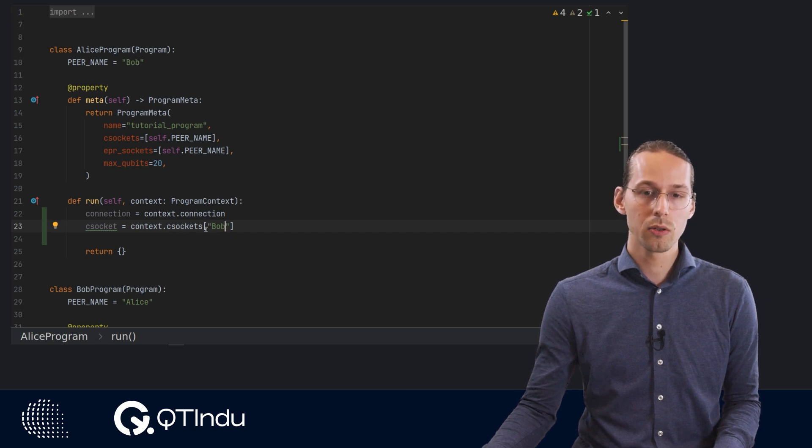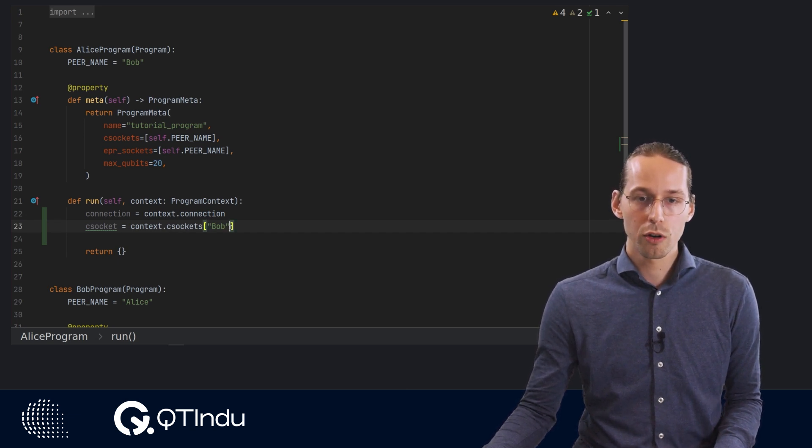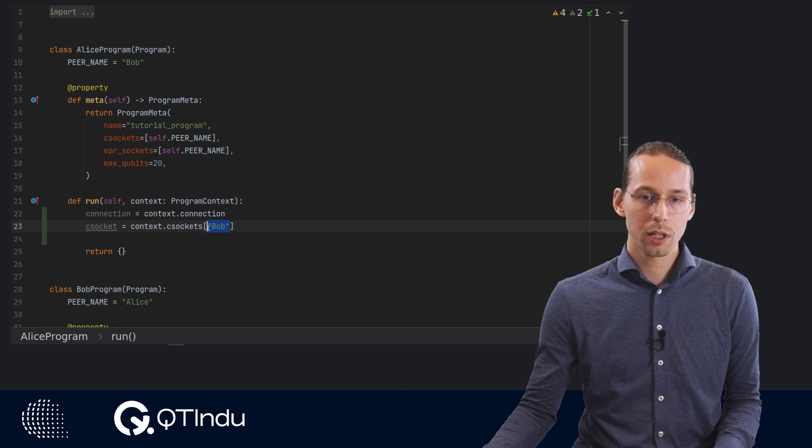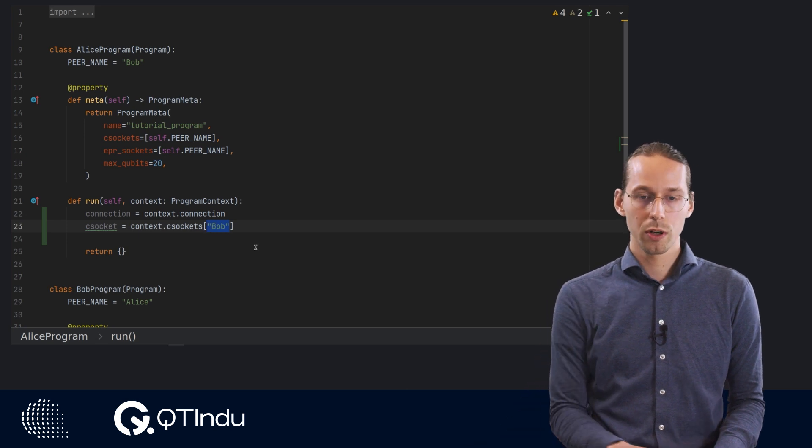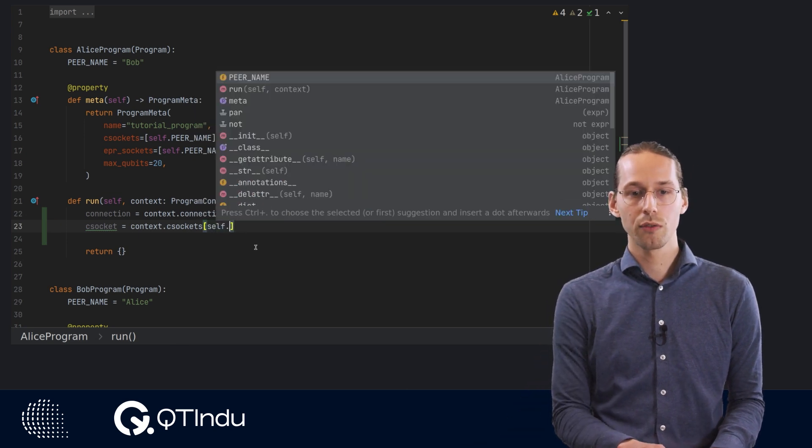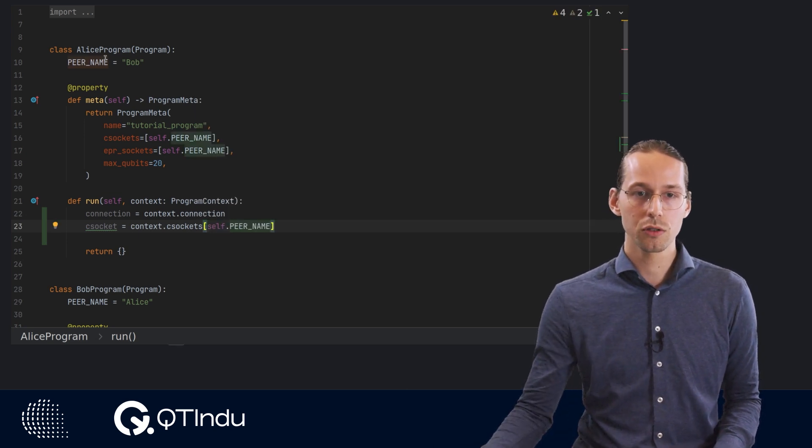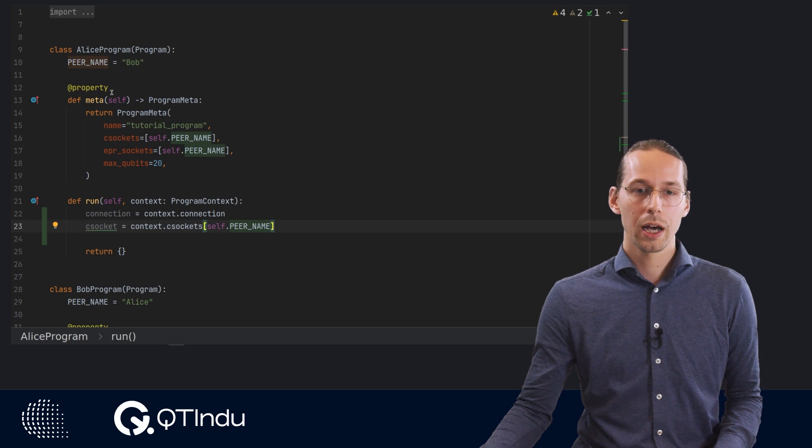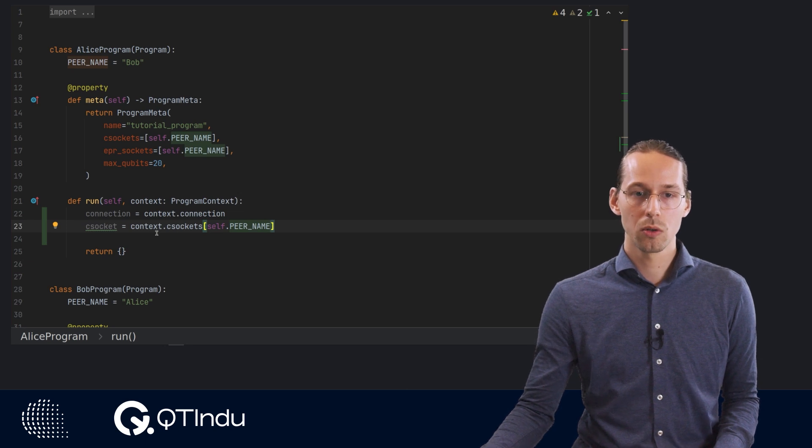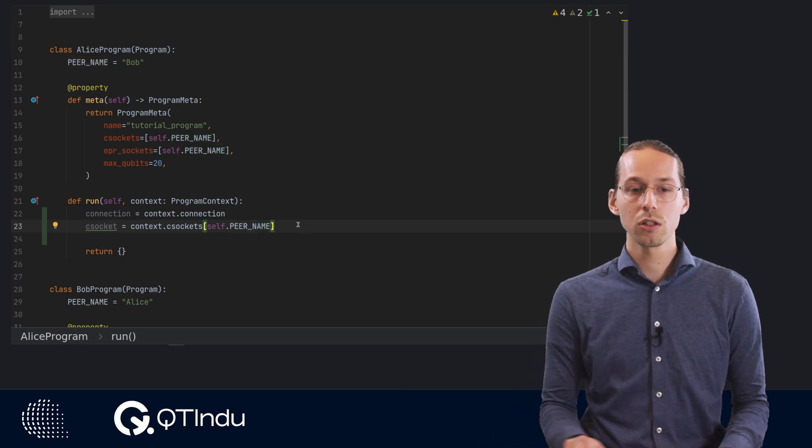In this case, we want to have the socket to Bob. But in order to avoid typos and make the code more reusable, we will be using this self.peerName, this class variable, in order to make this a little bit easier for us.